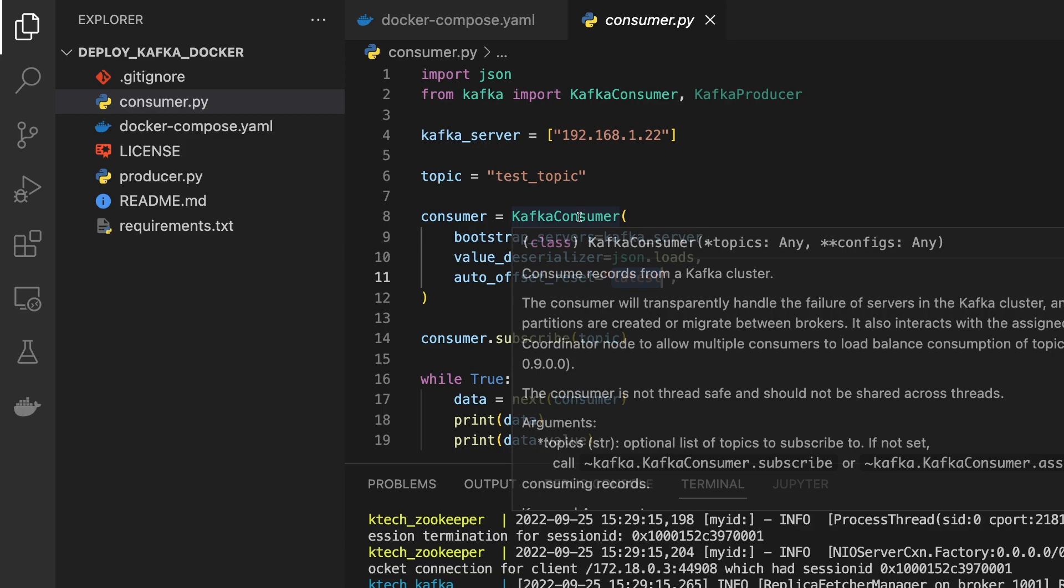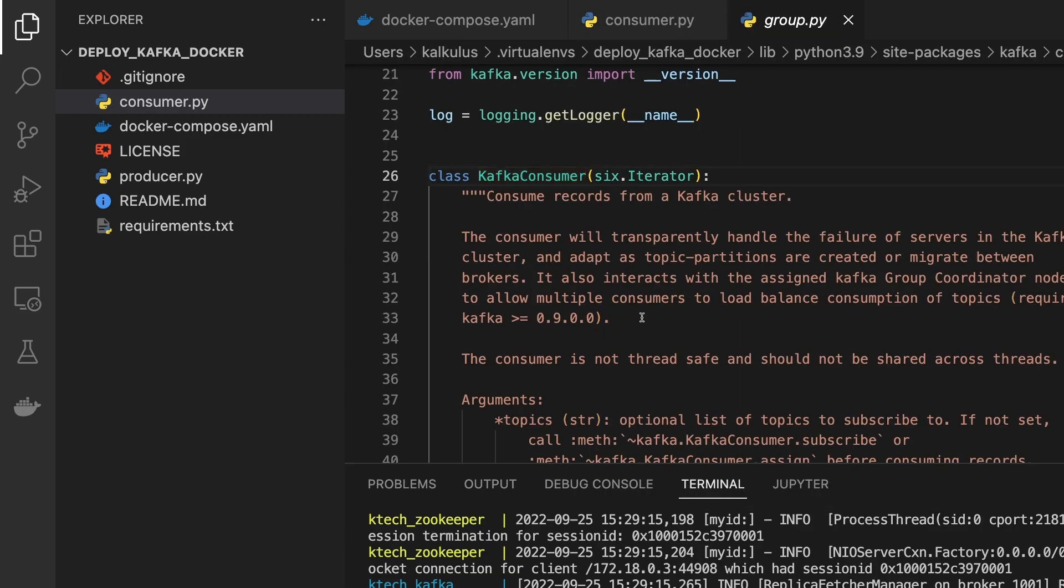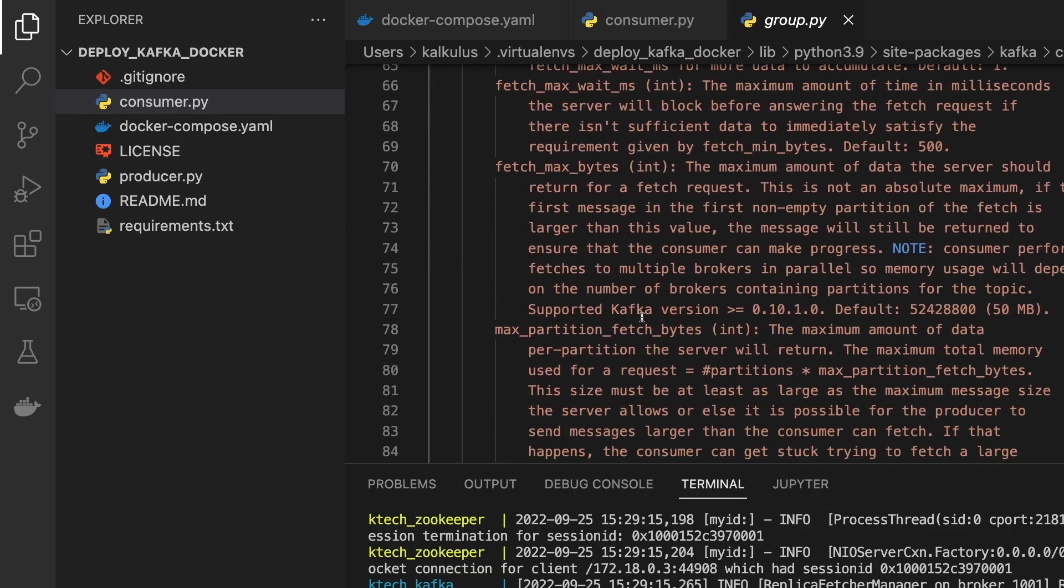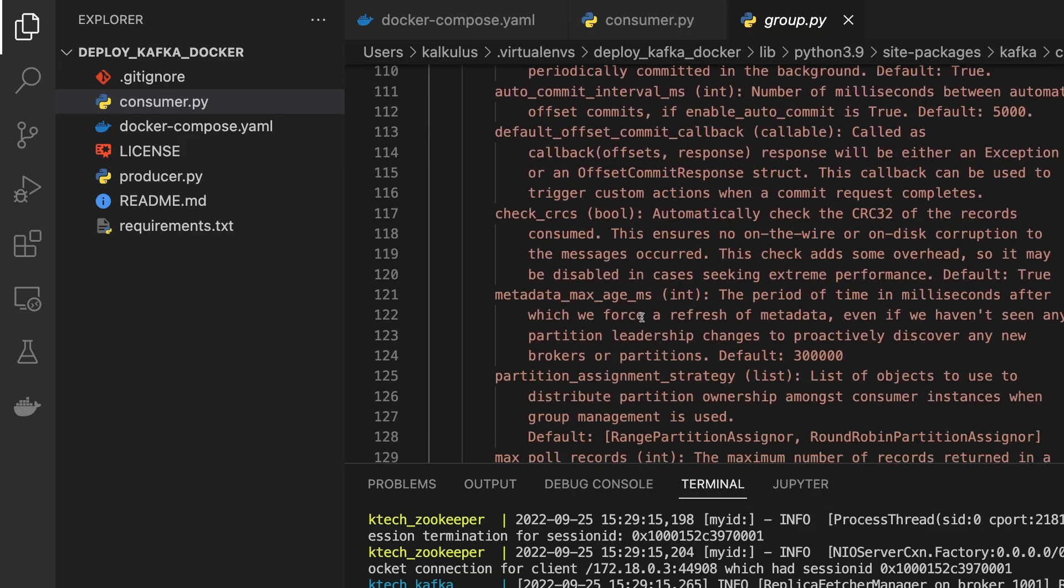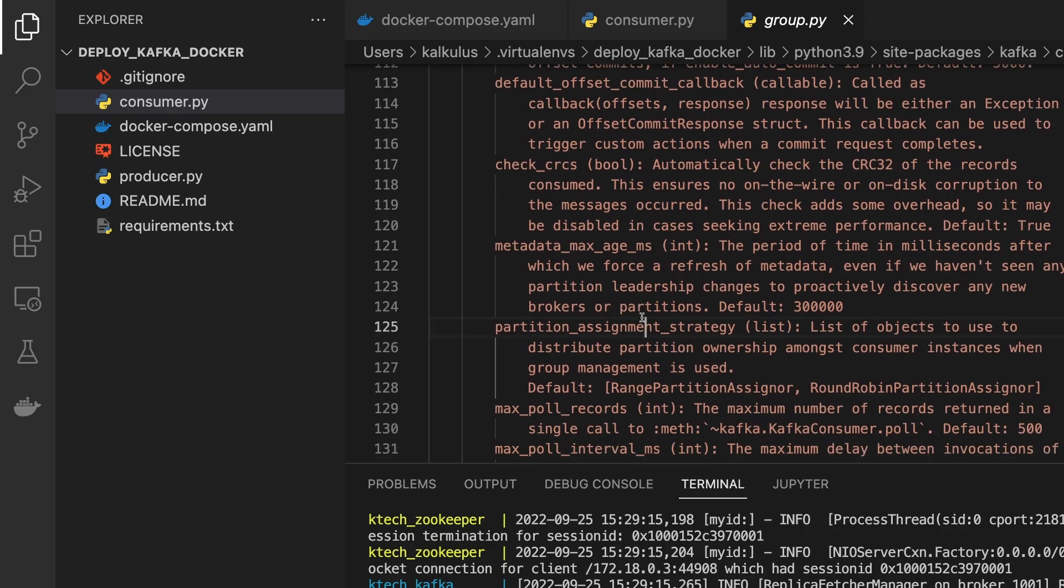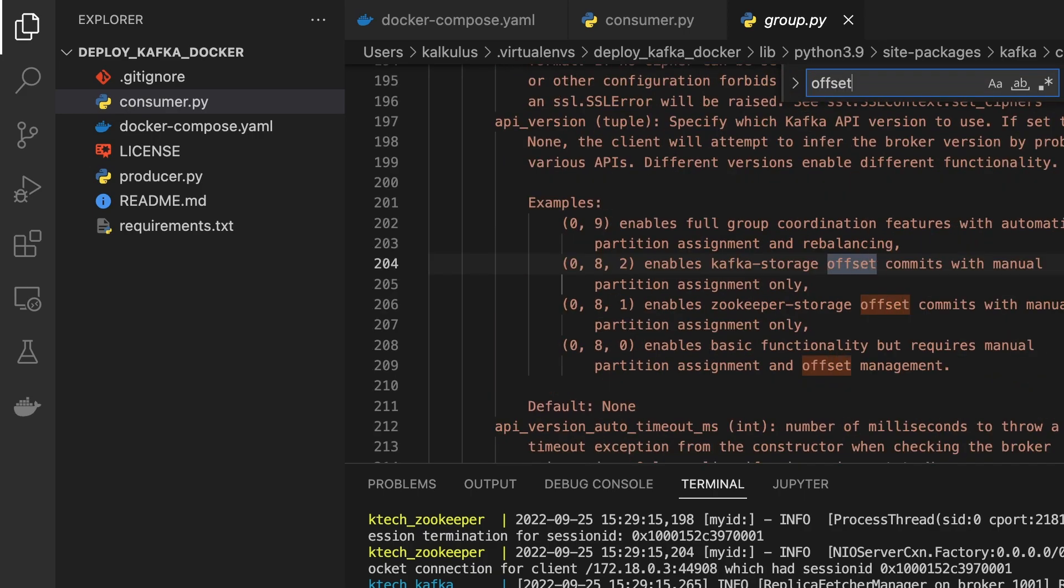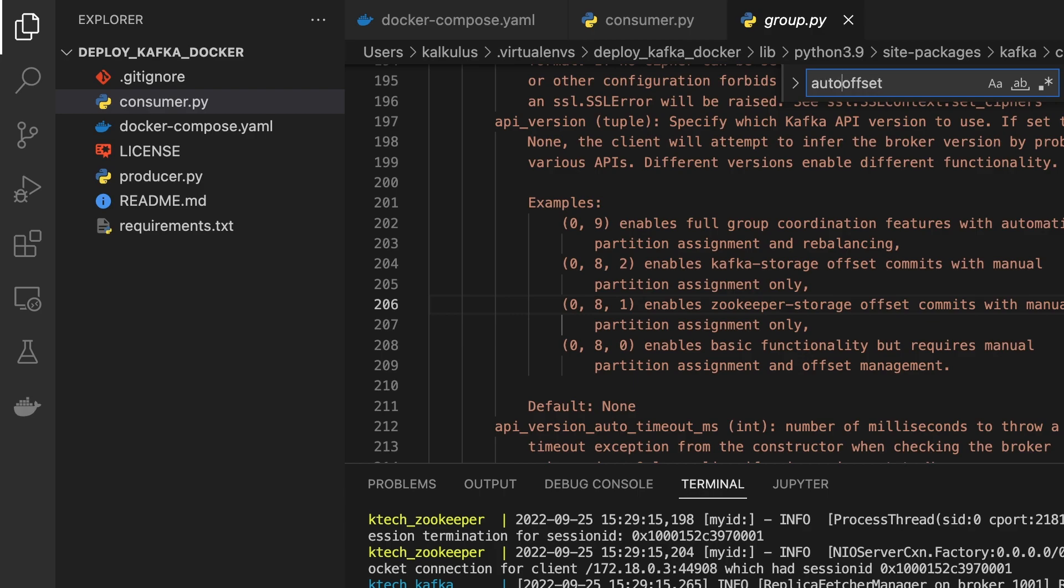This auto_offset_reset has a lot that you could look at. Let me try to get the documentation. Auto offset reset.